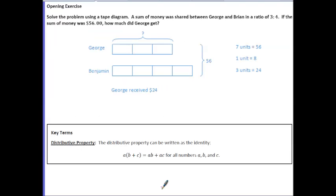Take a minute to look over the opening exercise key. The ratio of three to four is represented by three blocks for George and four blocks for Benjamin, and the total of those seven blocks is $56. So if each block is the same amount, we take 56 divided by 7, giving us one unit equals $8. From that, George received $24.